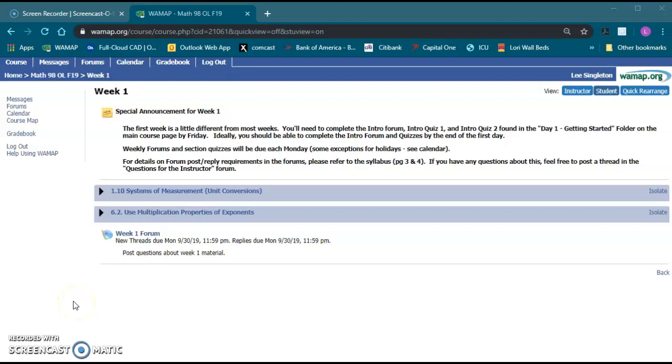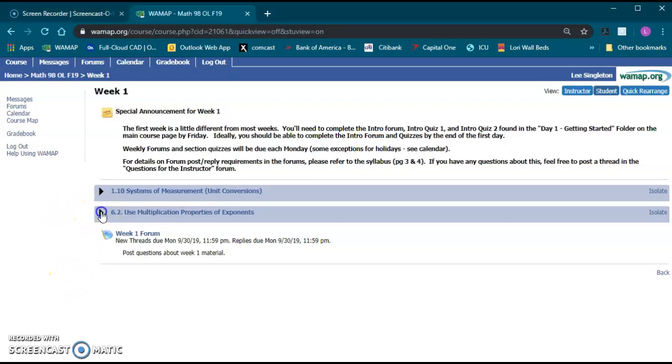This is a video to show you about the quiz system in WAMAP, just kind of what it looks like, where to look for things.